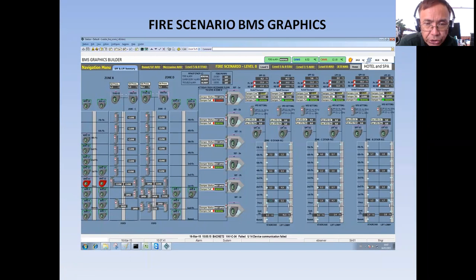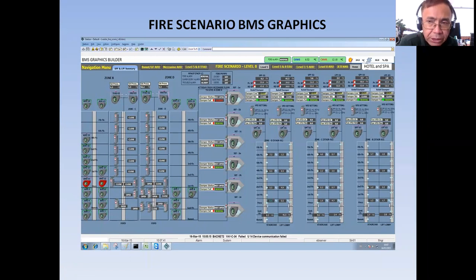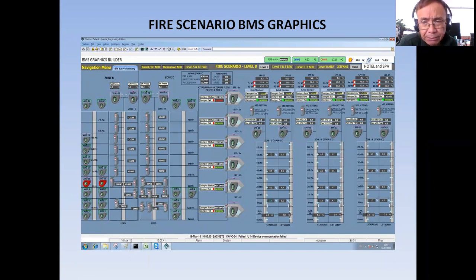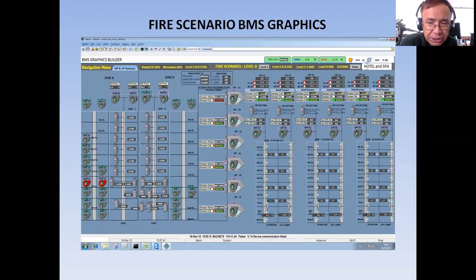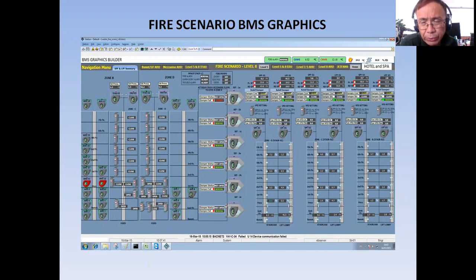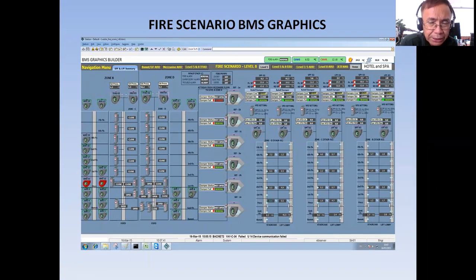What I have here on my screen is all about fire scenario BMS graphics. Actually, in the BMS specification, this graphics is not defined. It's just my will to give something to the BMS operator so that in the event of fire, he will know what is happening when they're inside the building.